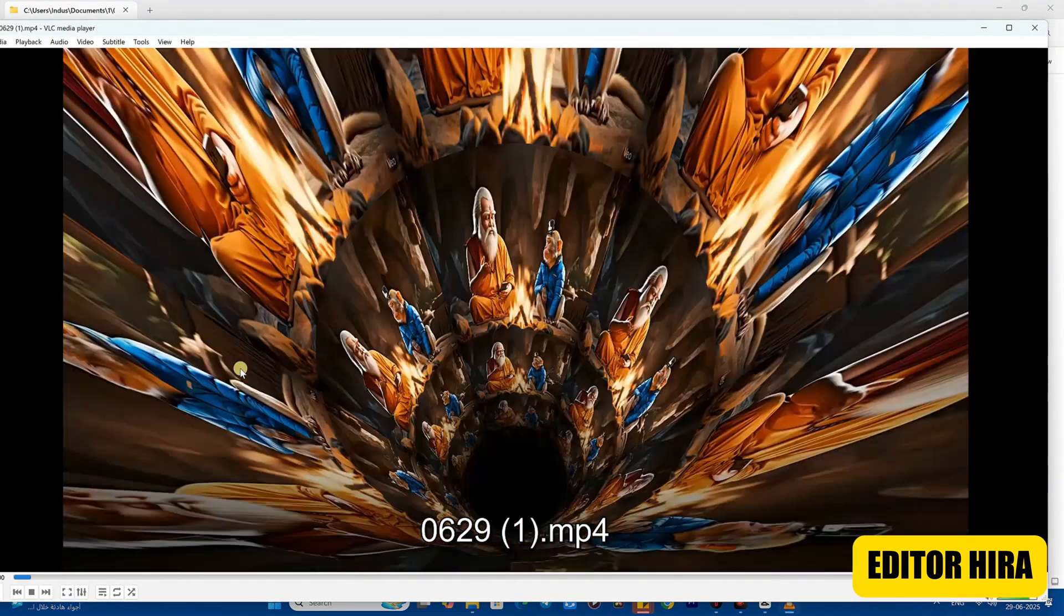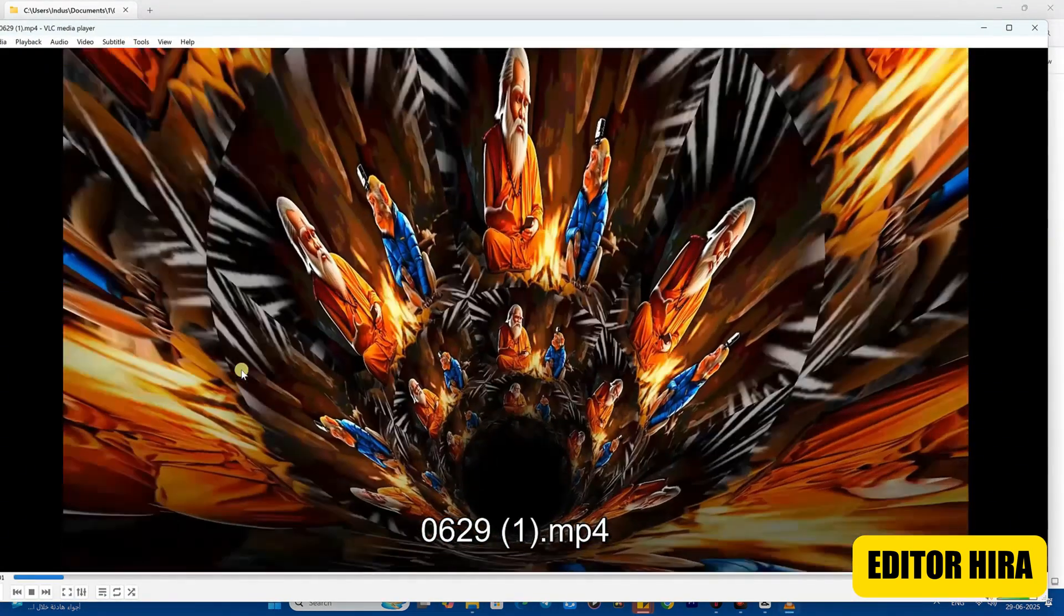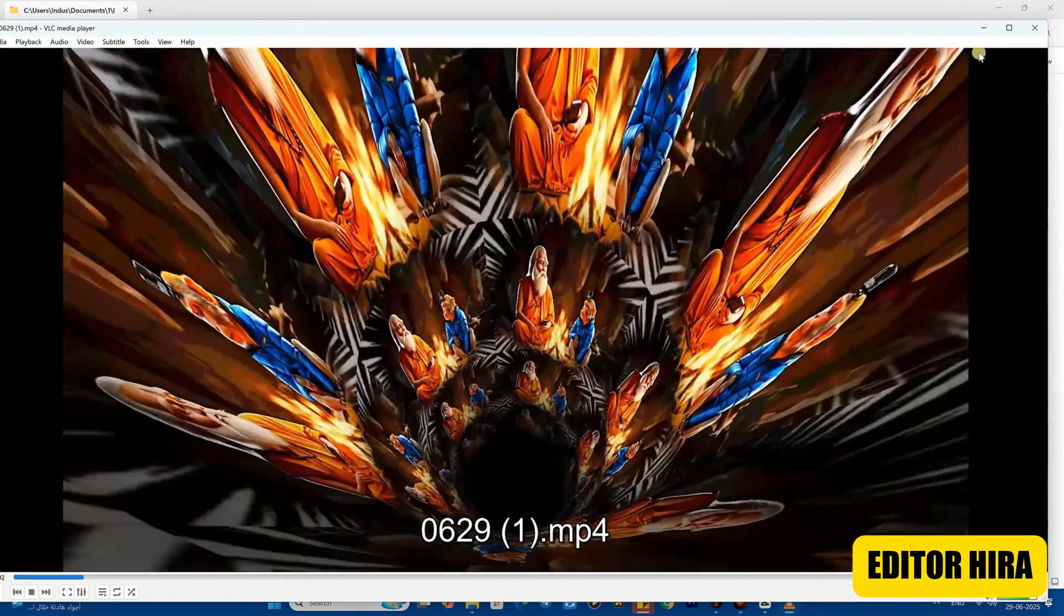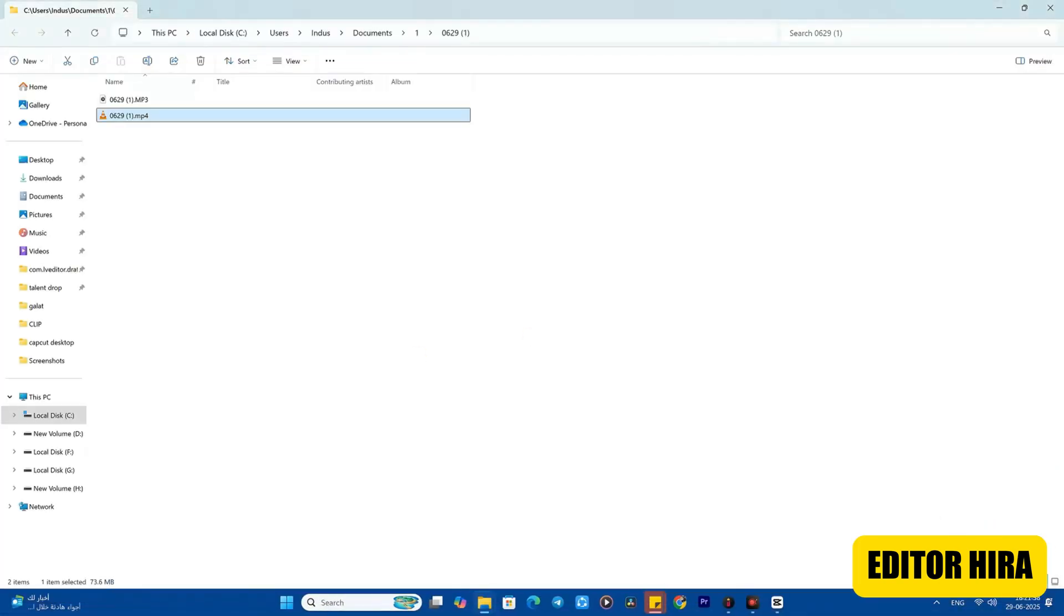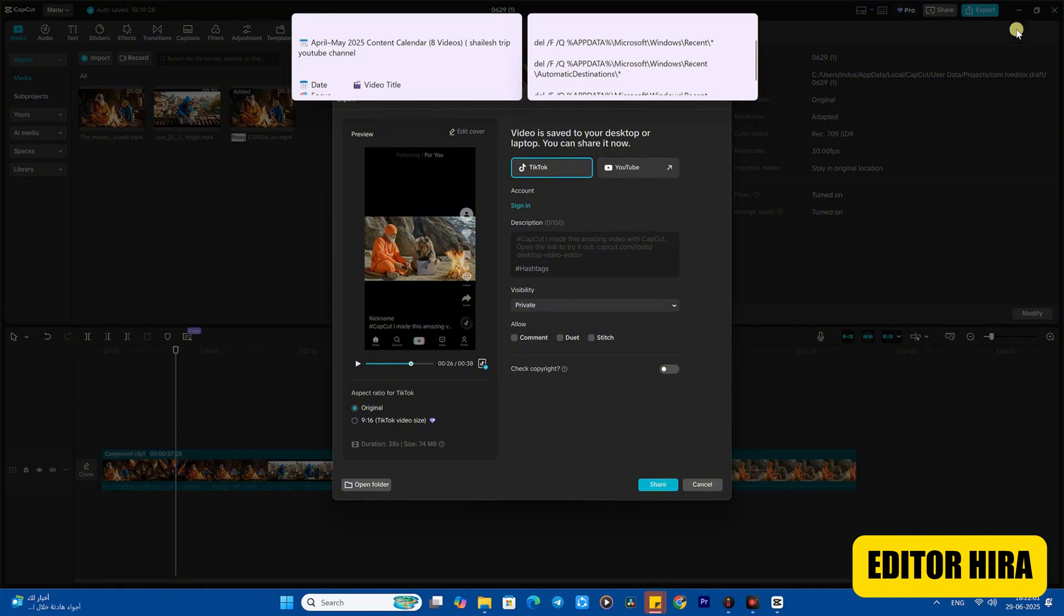Let me show you the video that has been exported by playing it. Look here, the video has been exported in full 4K with all the effects and everything, so there are no issues at all. You can use the latest version of CapCut in this way.